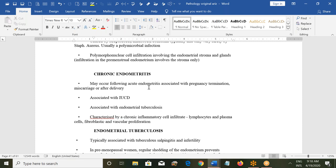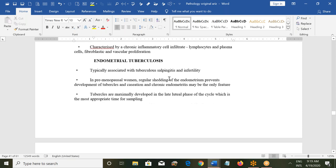Chronic endometritis may follow acute endometritis after termination, miscarriage, or delivery, or be associated with IUD insertion. It can be associated with endometrial tuberculosis — primary TB can also affect the genital tract. It is characterized by chronic inflammatory cell infiltrate with lymphocytes, plasma cells, and fibroblastic and vascular proliferation. Endometrial TB is associated with tubal tuberculosis and can cause infertility in premenopausal women.